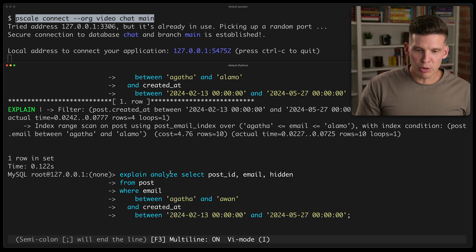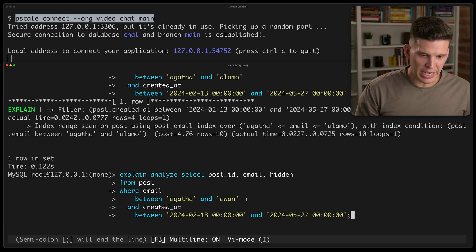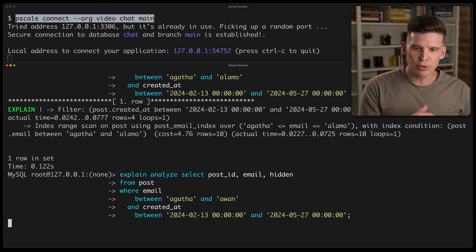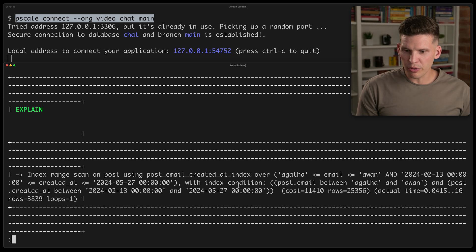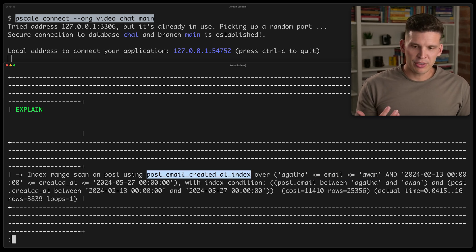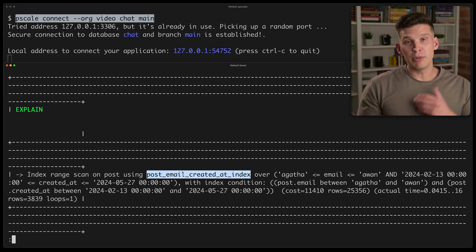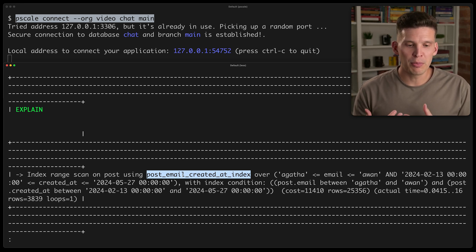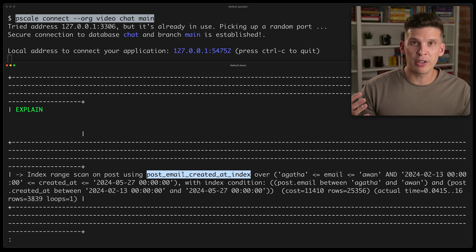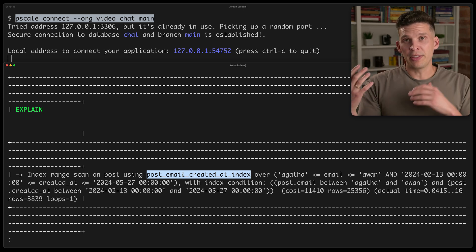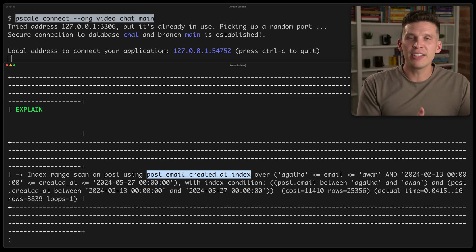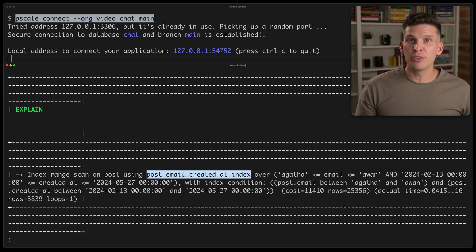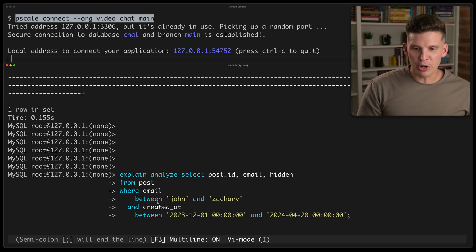But let's try one with a slightly different range. That's going to be a little bit bigger. AW for that ending range. So this one, because it's going to return a slightly bigger range from this, it's choosing to say, use the post email created at index. So that can actually do a filter based on both of those values within one index. And the way that the MySQL query planner works is it just decides, hey, in this case, it's worth it using the bigger index, but I'll be able to filter on both of those in order.